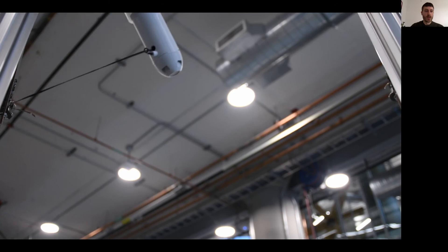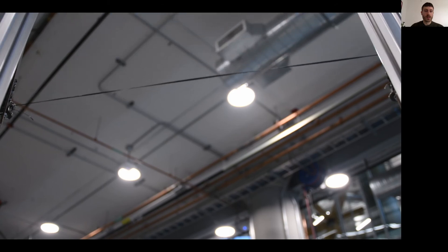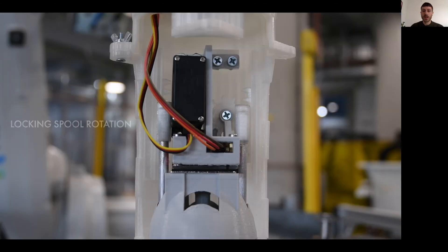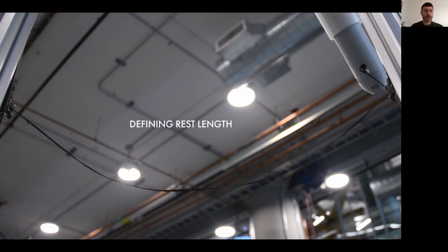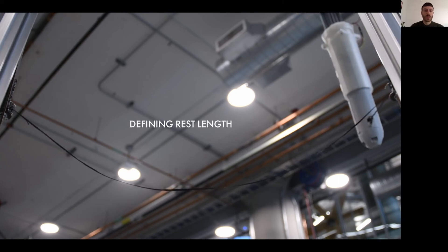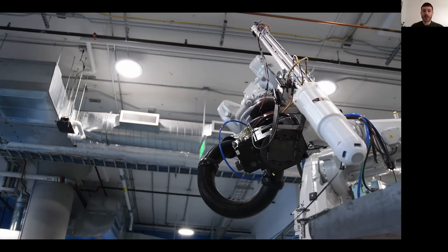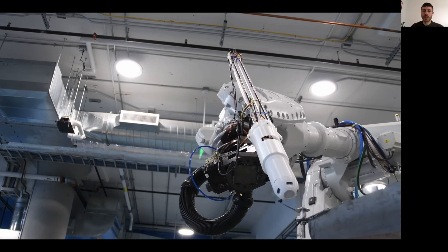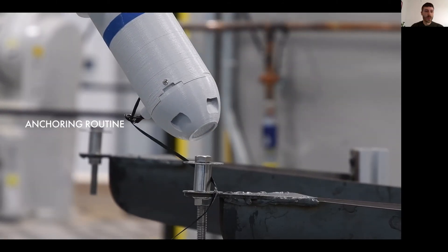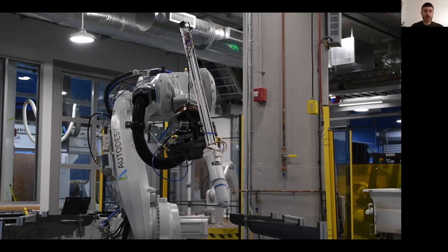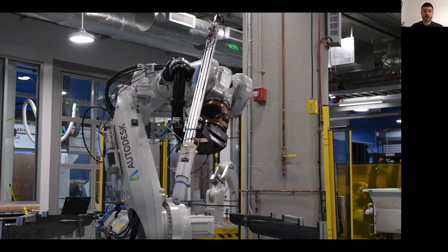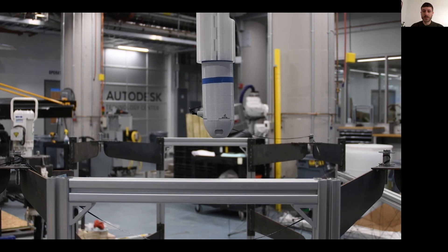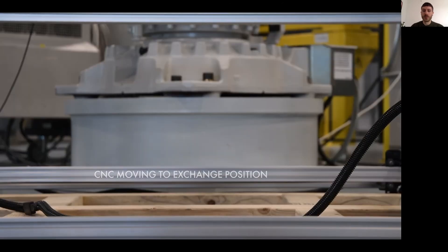We then had the opportunity to develop and test our fabrication setup at the Autodesk Technology Center in Boston. Here you can see the robot unspooling extra fiber length. The spool rotation is then locked and the fiber anchored, which means that the rest length of the fiber is now defined and the fiber hangs with a certain amount of slack, which defines the position of the later created node. This also means that we can use the information from the digital model to inform the rest length of the fibers to place the new fiber nodes where they should be.